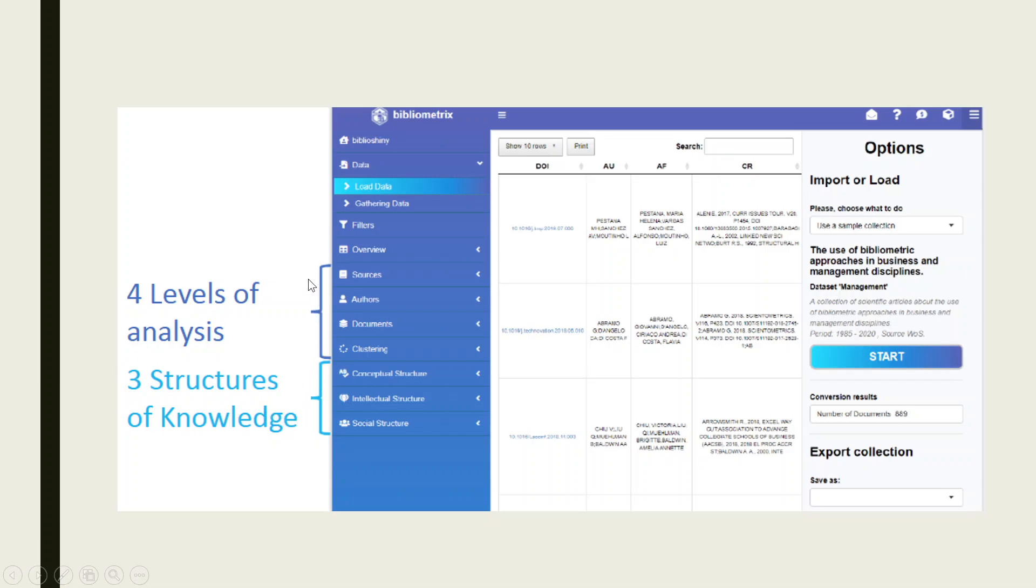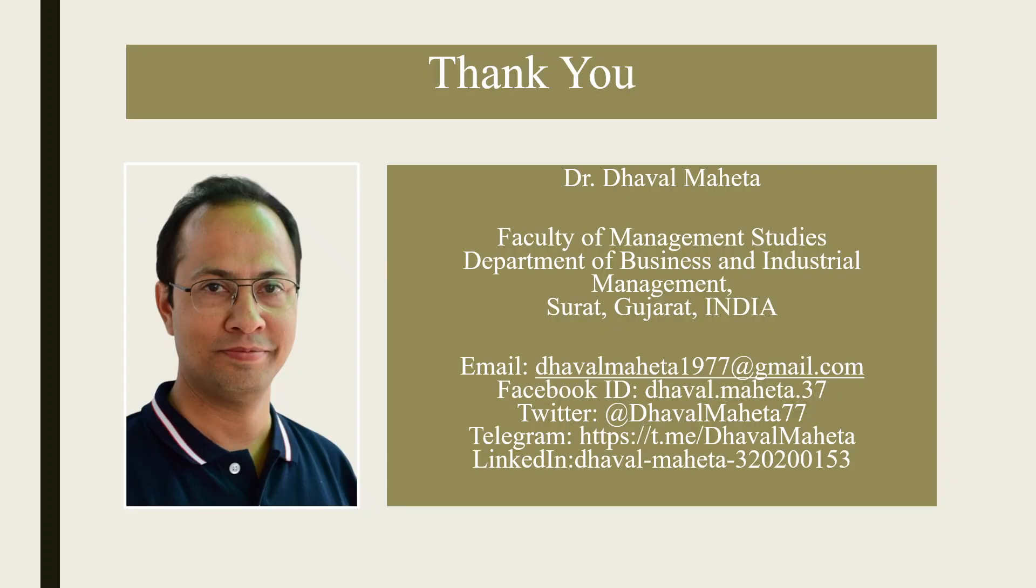We will use all this type of analysis in my upcoming videos. So kindly refer the next video. So this was all about how to install Biblioshiny app on your system for running bibliometric analysis.